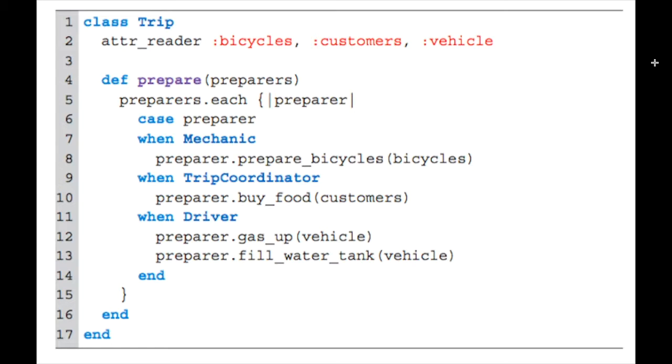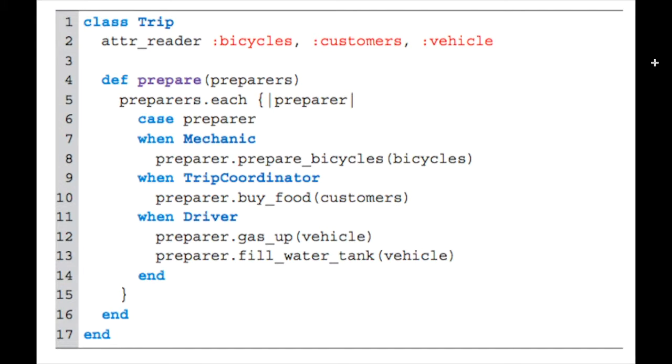Because you have this case statement, or if you use kind_of or respond_to, those are ways that you can check for the class of something. Those are definitely valid, and you certainly see them out in the world, but those are sort of hat tips to you that this might be an opportunity to do a duck type.